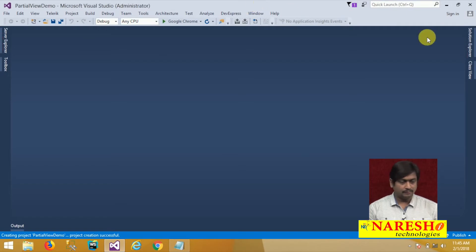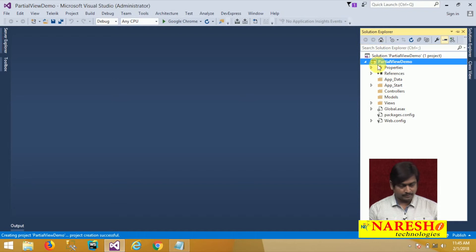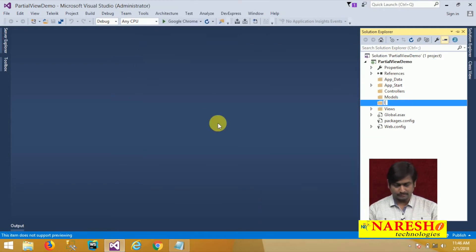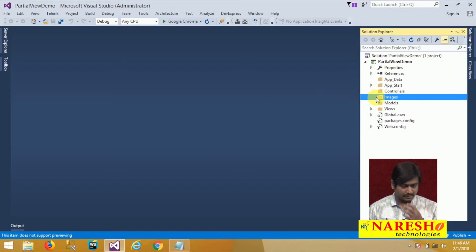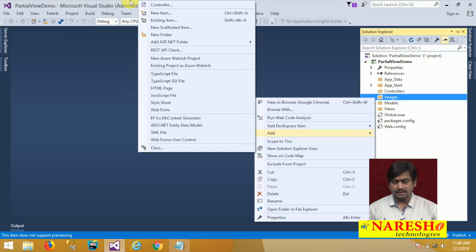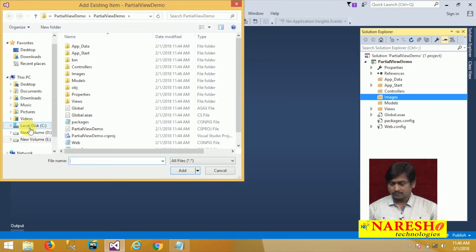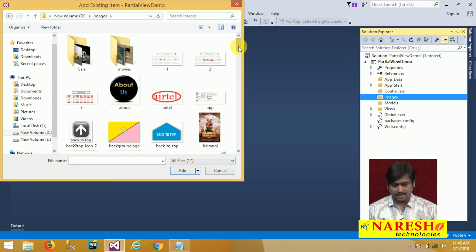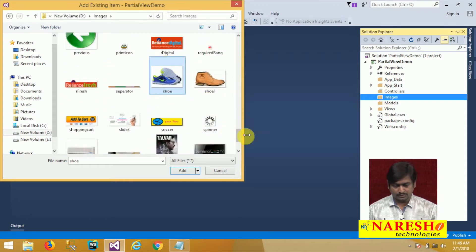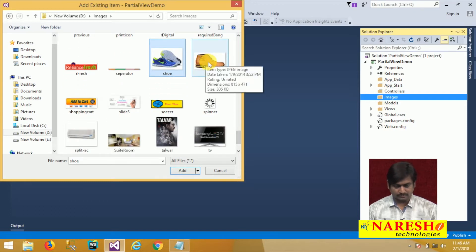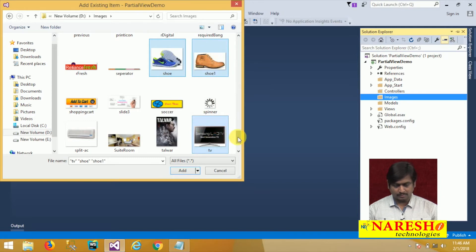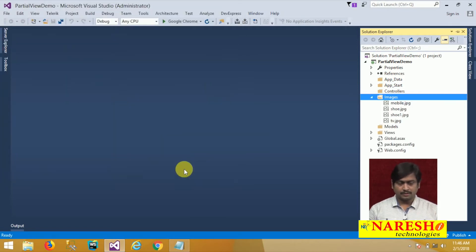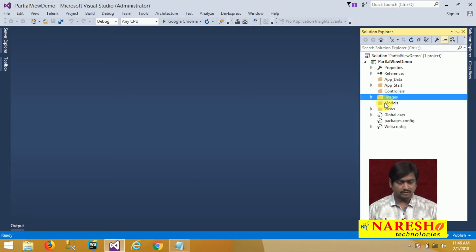Now we will see another example — the correct example of understanding and using partial views. I will switch to my MVC project. In my MVC project I am adding a new folder called 'images', and in the images folder I am adding some existing images from my machine. These images are related to some products.